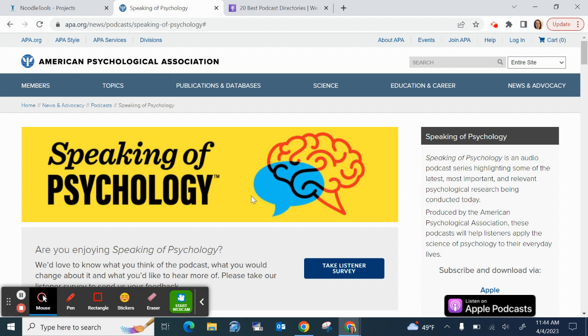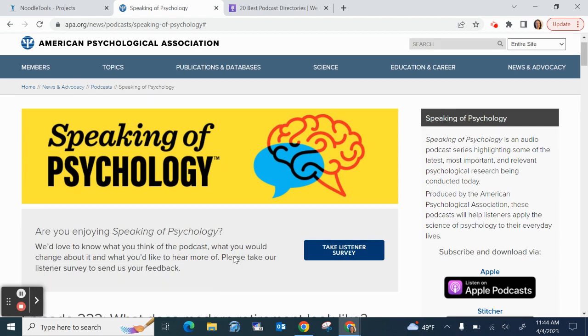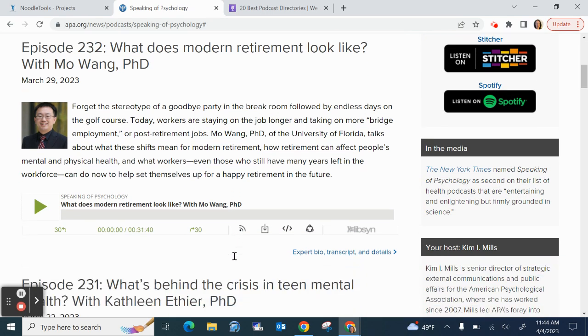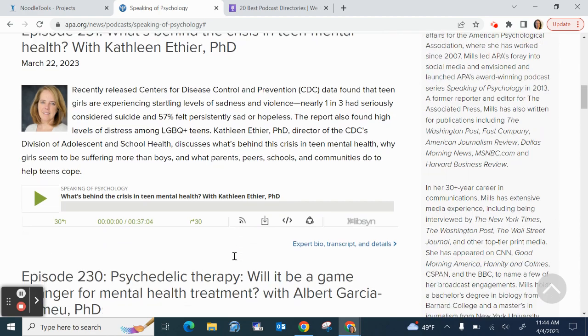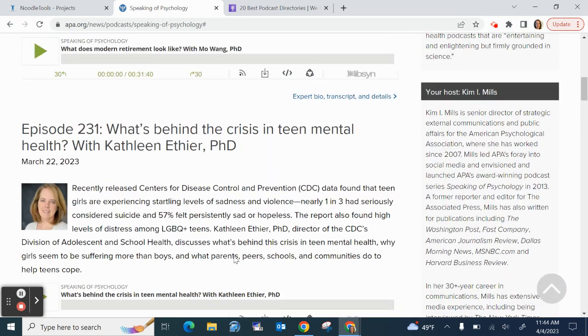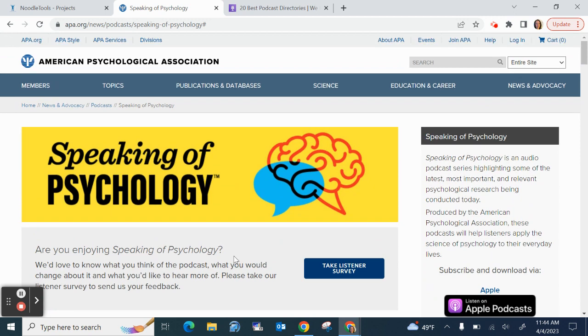I searched for that podcast online, and this is the podcast website. It has information about the podcast and lists the episodes. This is the route I would recommend you go before you cite.